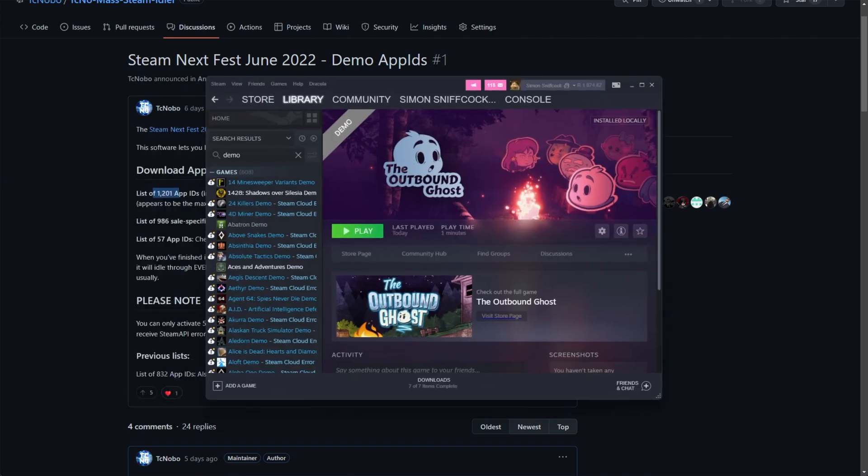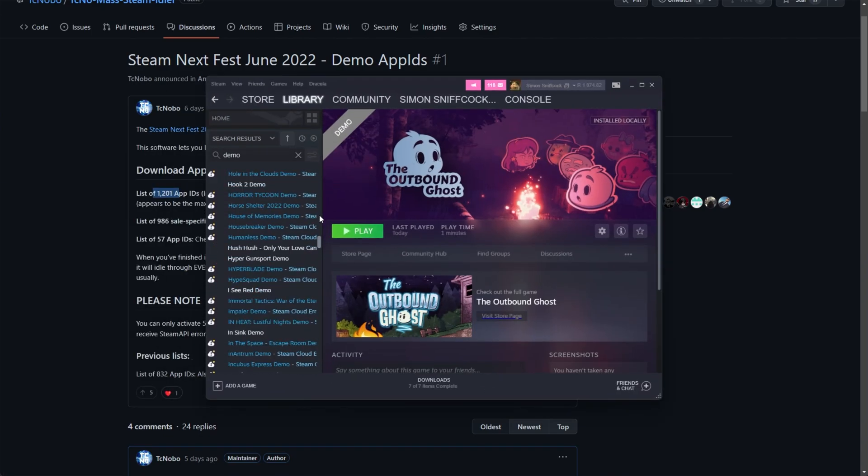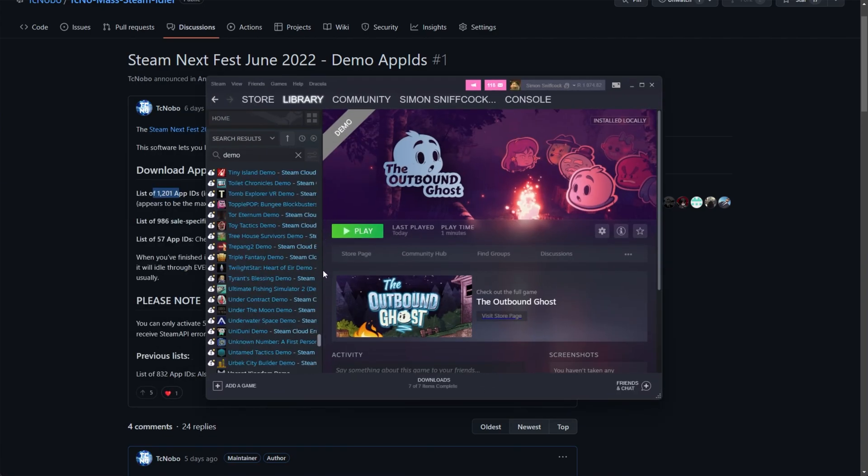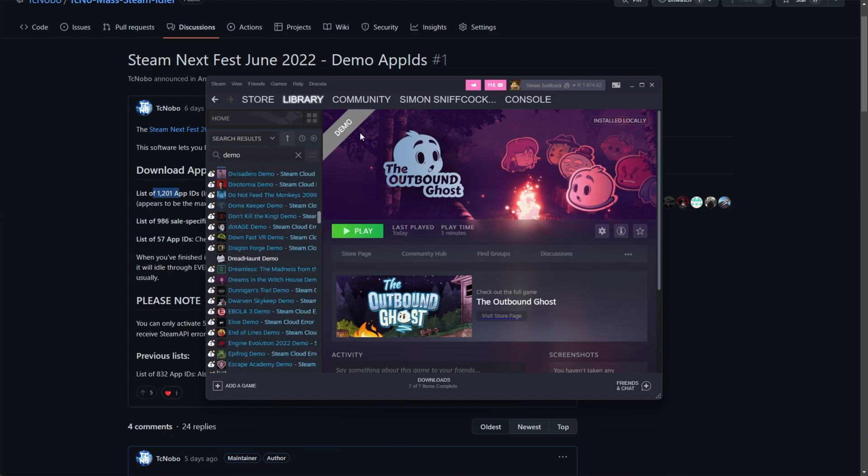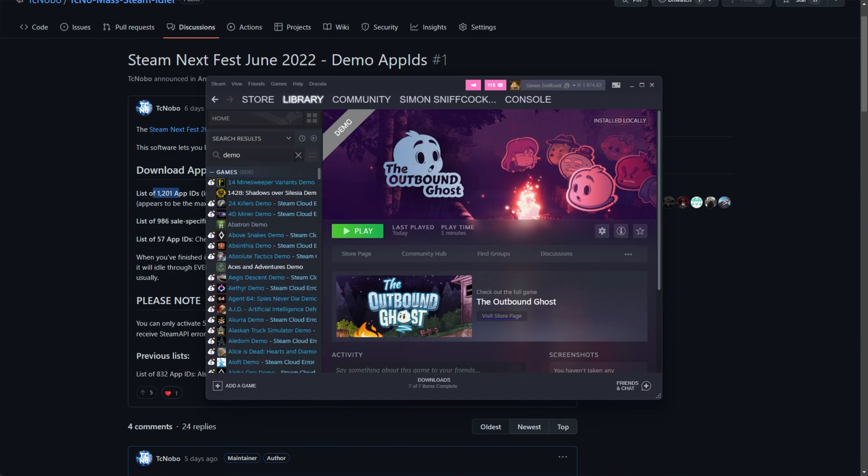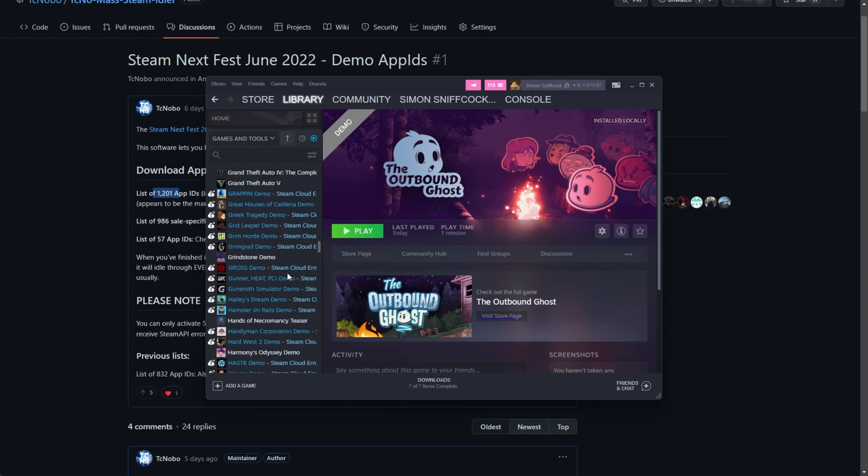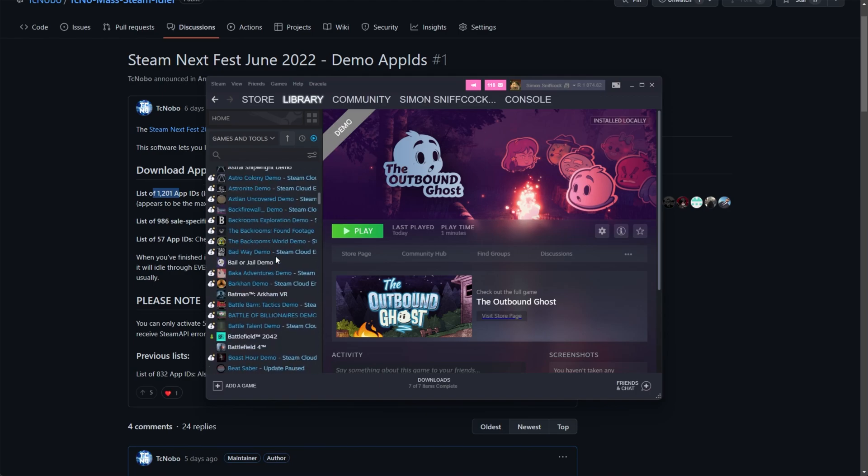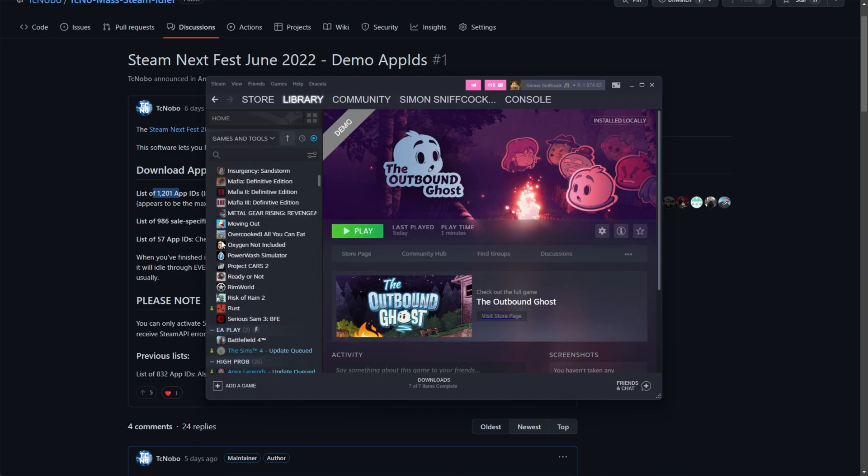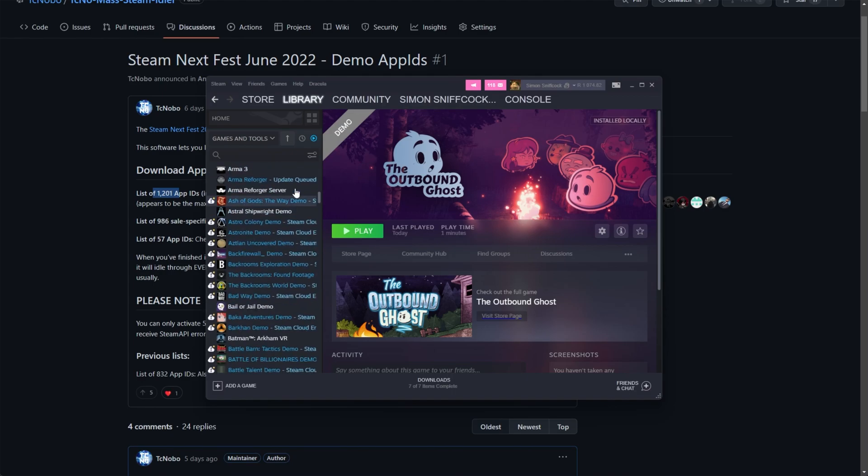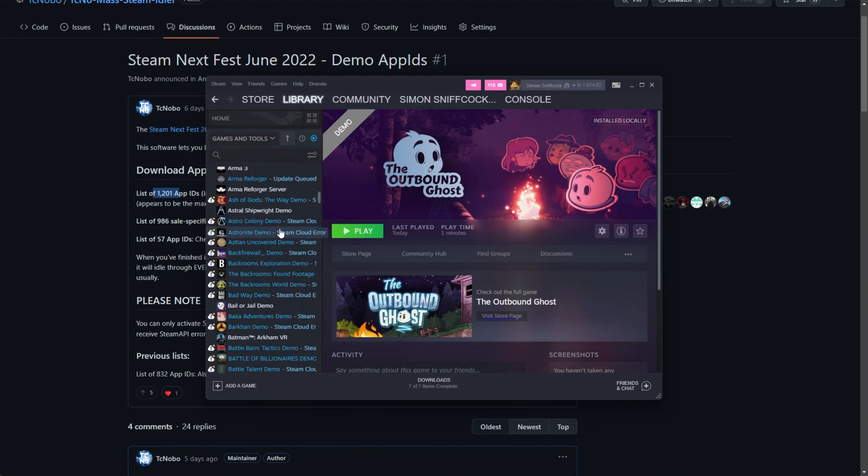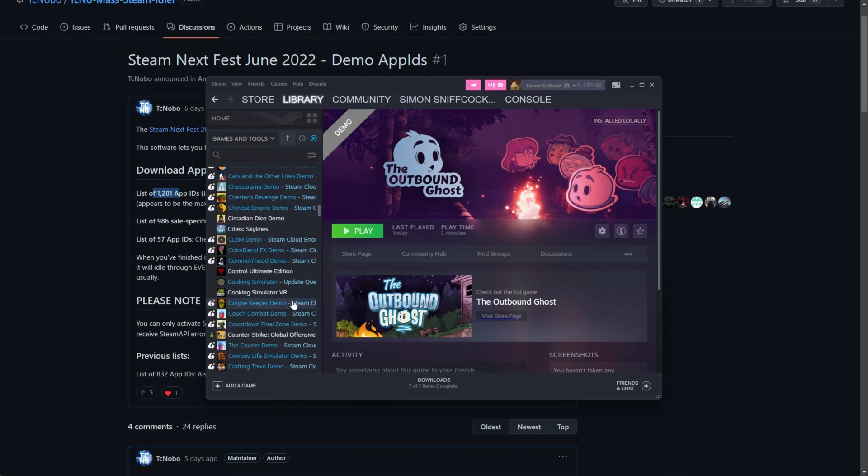The only issue is you come across to Steam, you search for a demo, and these are all of the demos in your account. There's 1,400 or so on my account here now, right after this event. Of course, you don't want these cluttering up your library, especially if you use Steam often for more than just leveling up your account, so you'd want to get rid of all of these demos.